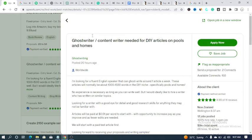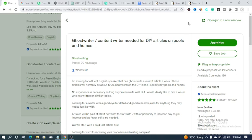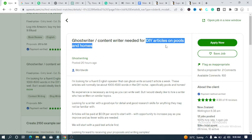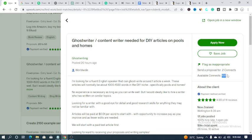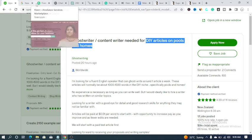Look at this job — they're looking for a ghostwriter to write DIY articles on pools and homes. 'DIY' means 'do it yourself,' and ChatGPT can write articles on this topic for you. To apply for this job you spend connects — on this account I have about 150 connects available. When you sign up on Upwork you'll be given connects, which you spend to apply for each job. If you're active you'll definitely get jobs before you finish all your connects.